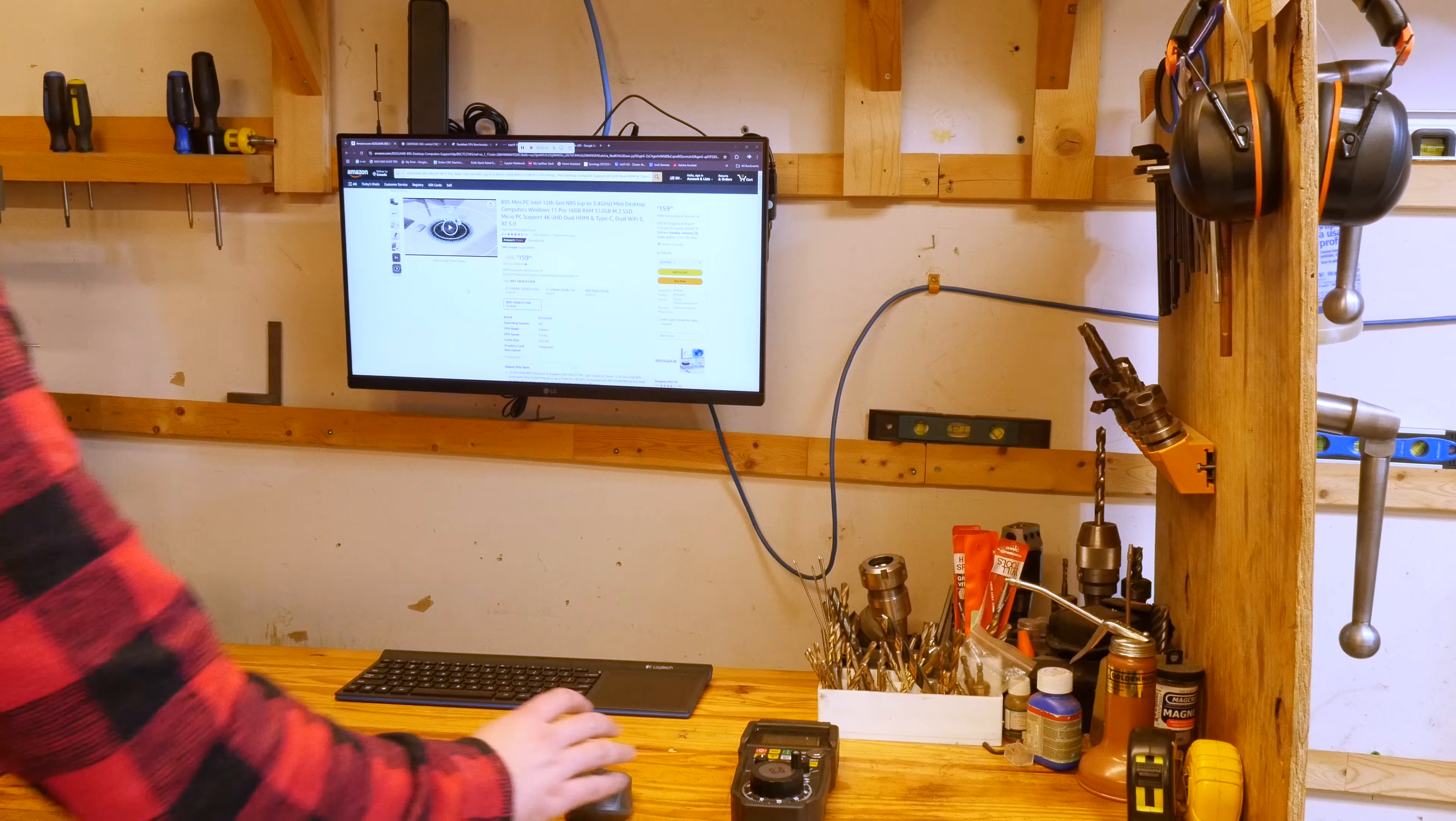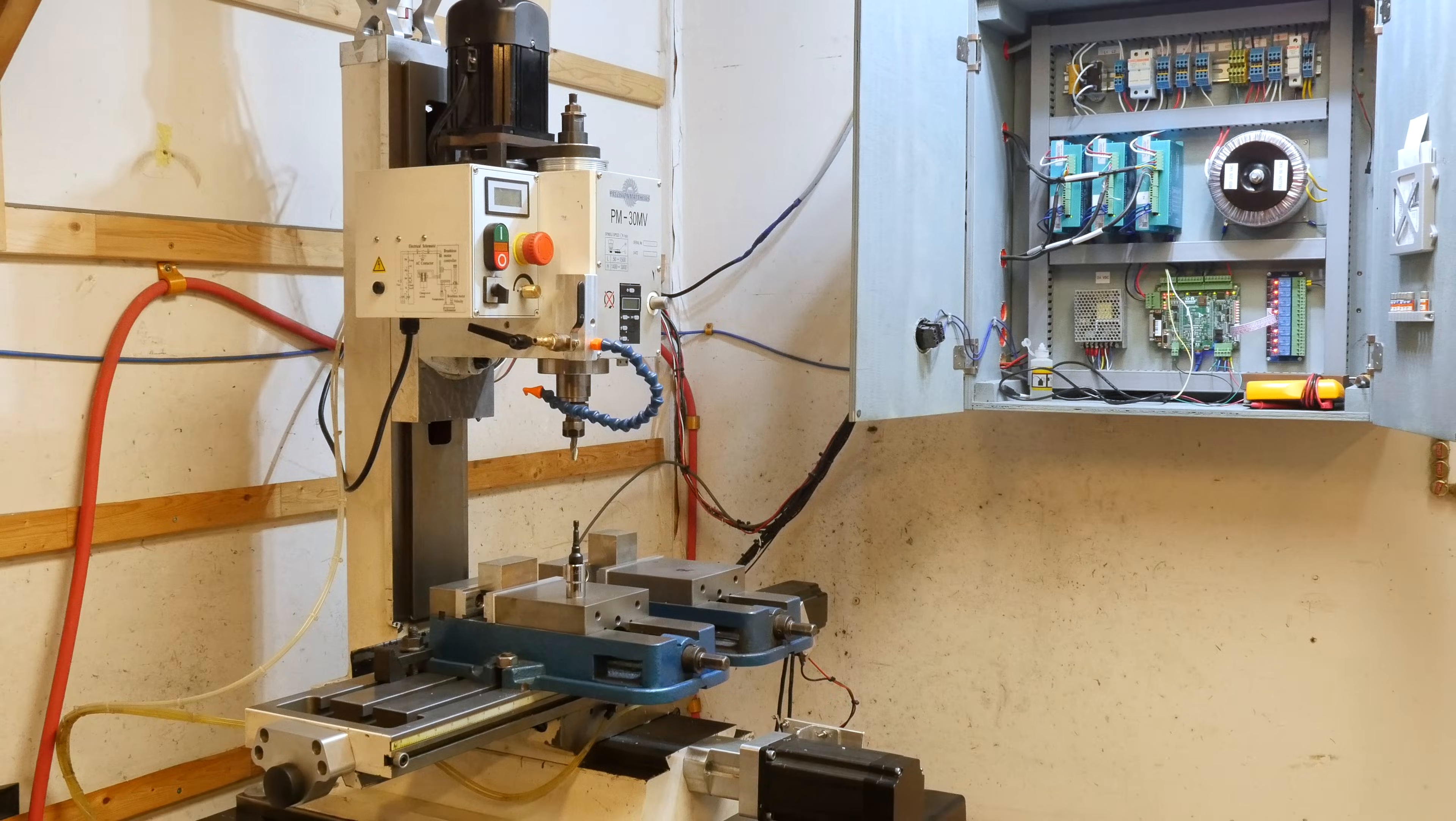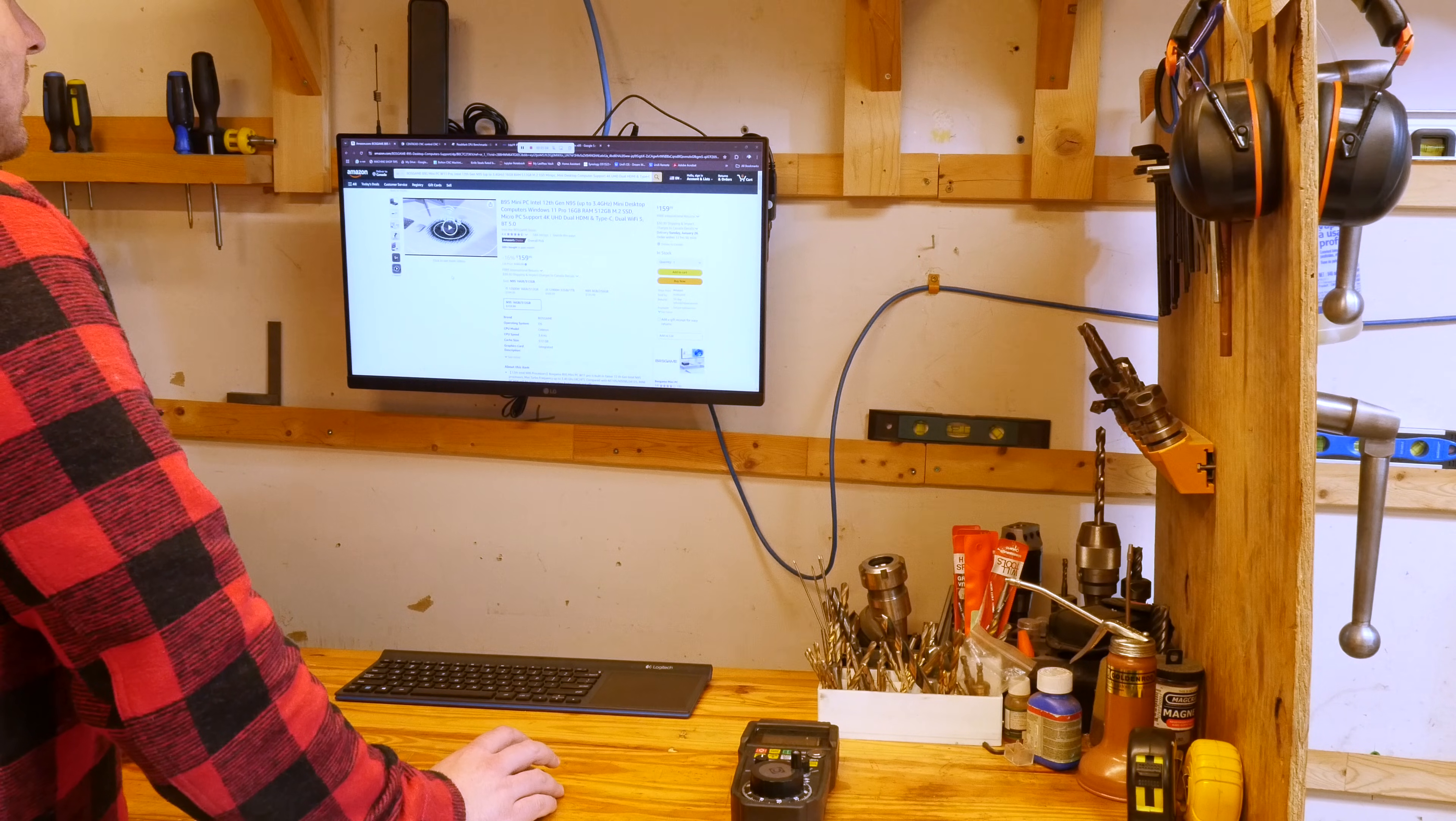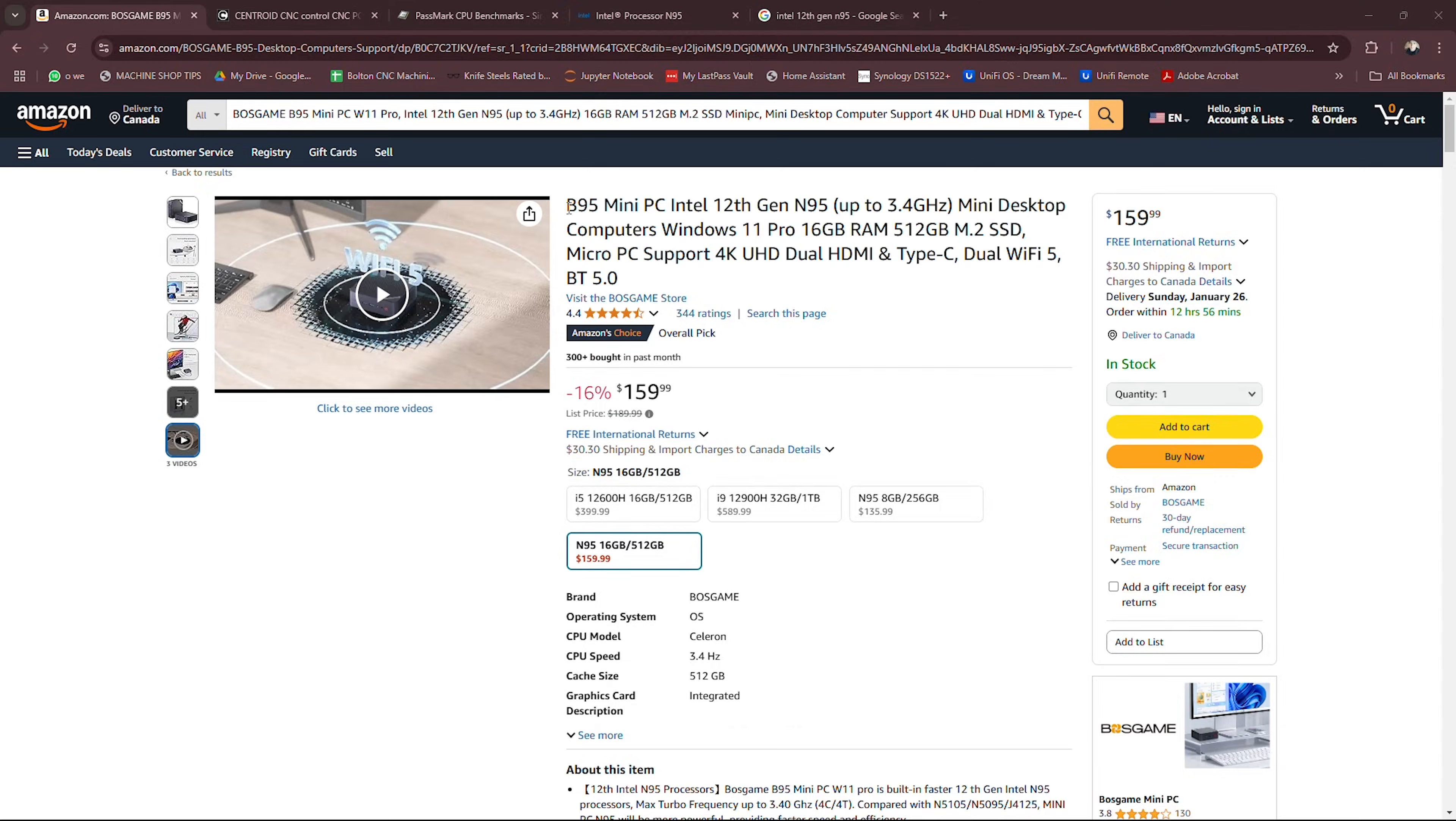In one of my more recent videos I mentioned that the computer I'm using to control the Centroid Acorn is a $150 computer and many of you have been messaging me about what exact model I bought. If you're here for that info it is the B95 mini PC Intel 12th gen N95 mini desktop computer.